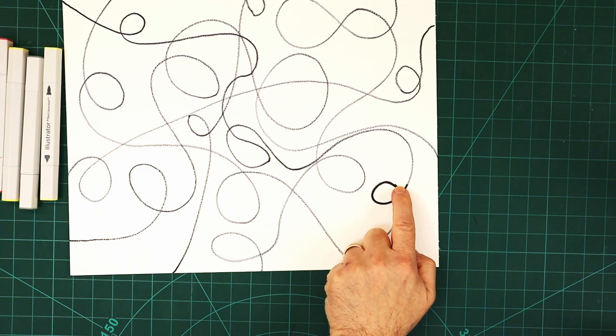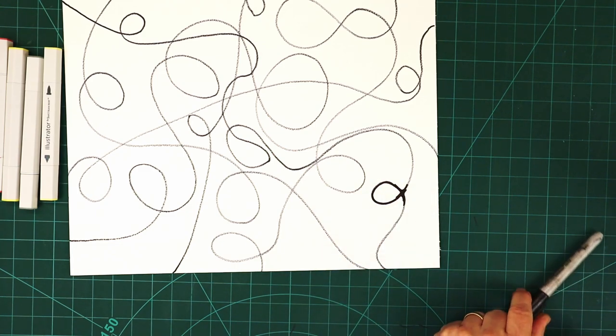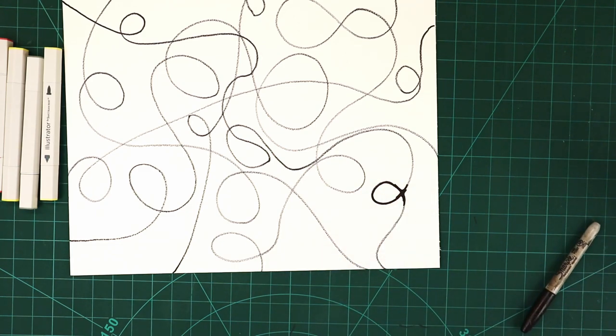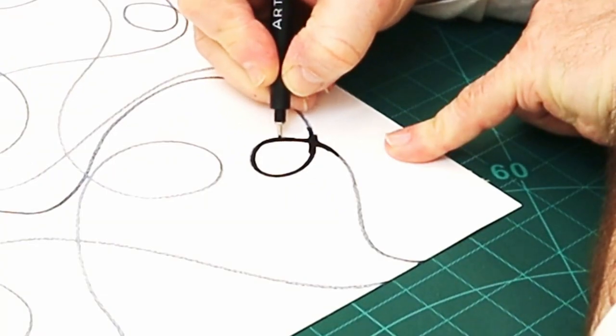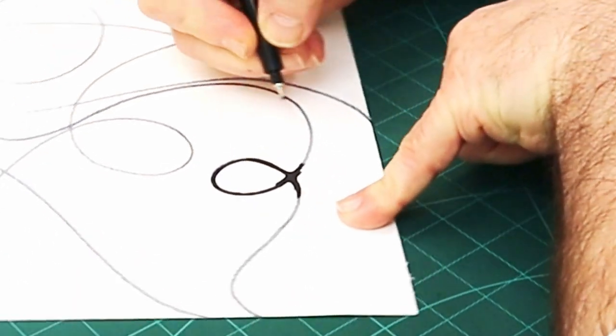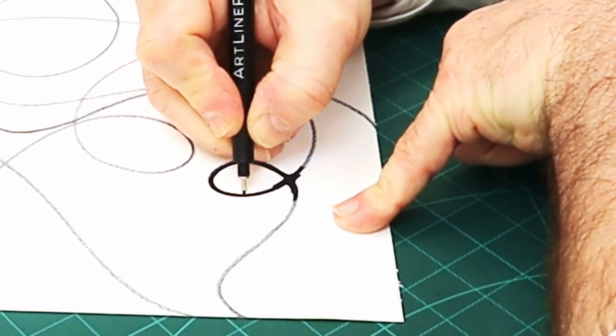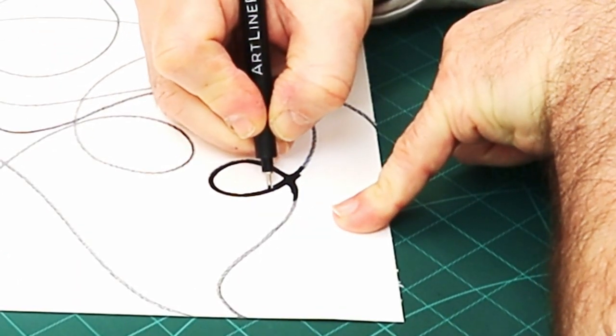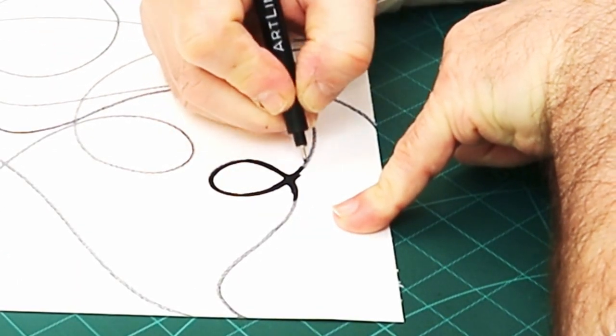If I want to smooth that out, all I need to do is take a thinner pen. These are permanent markers I'm using here. Then you just smooth those off like that.